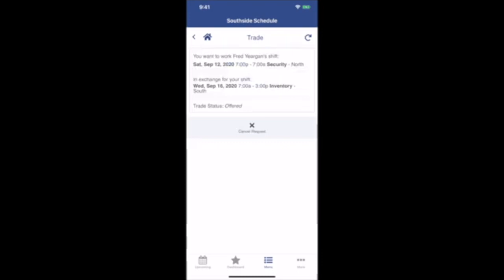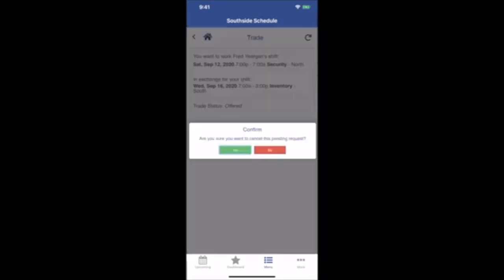If you would like to cancel the request, you can do so up until the time when it's denied or approved. Click to cancel.